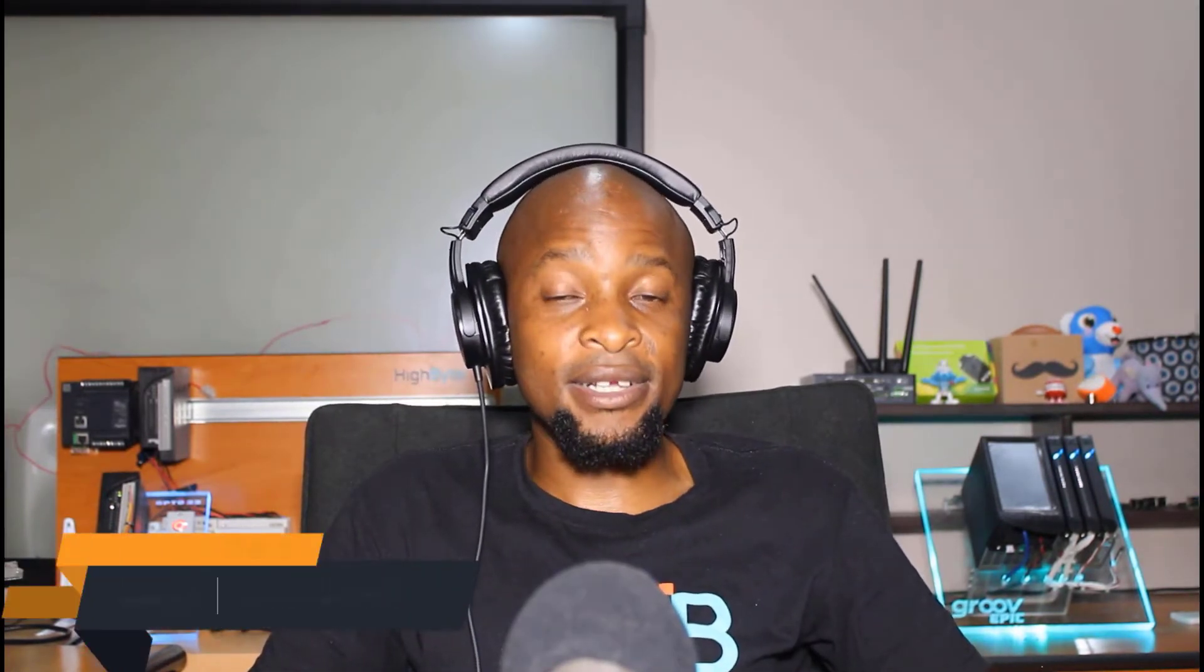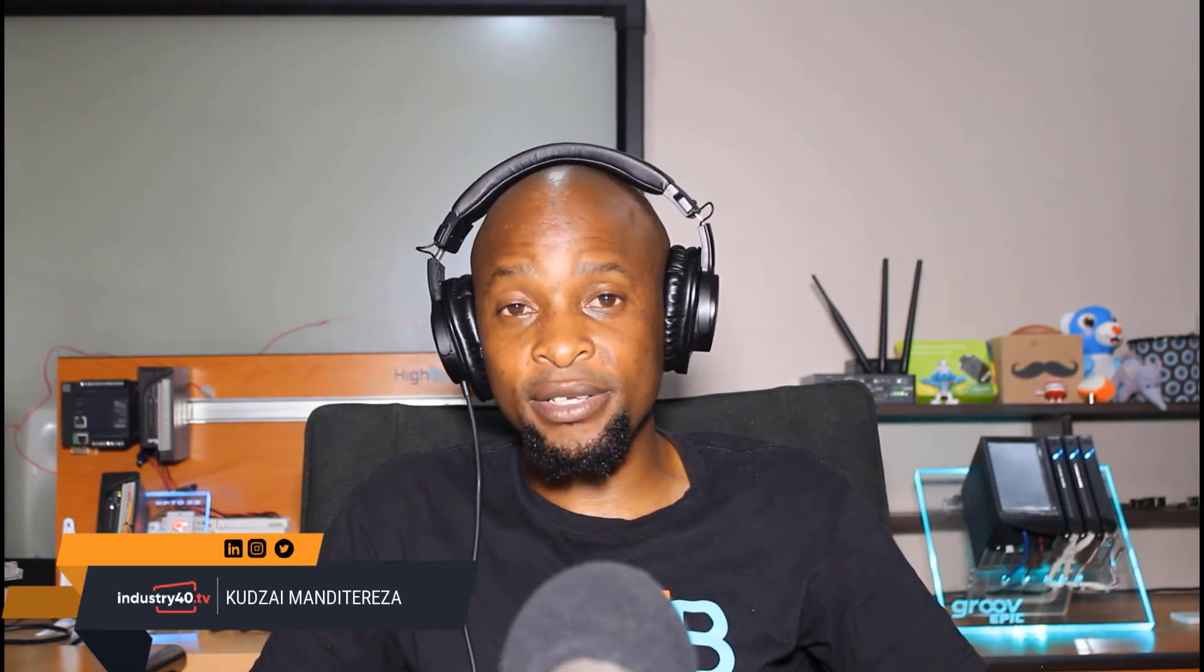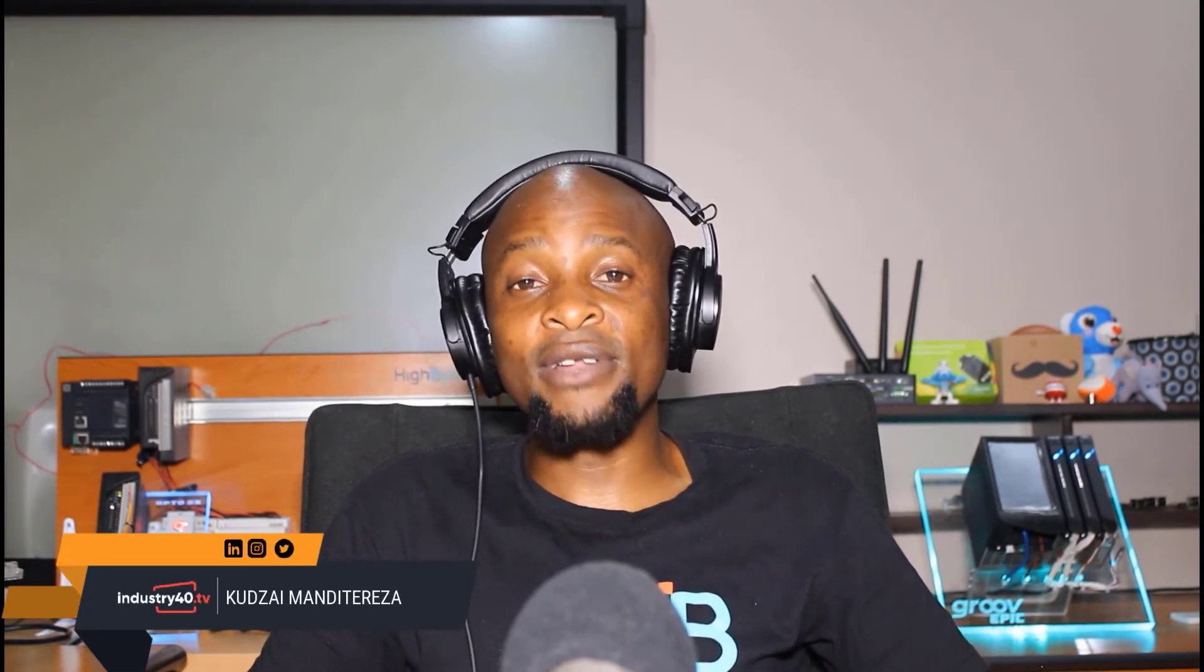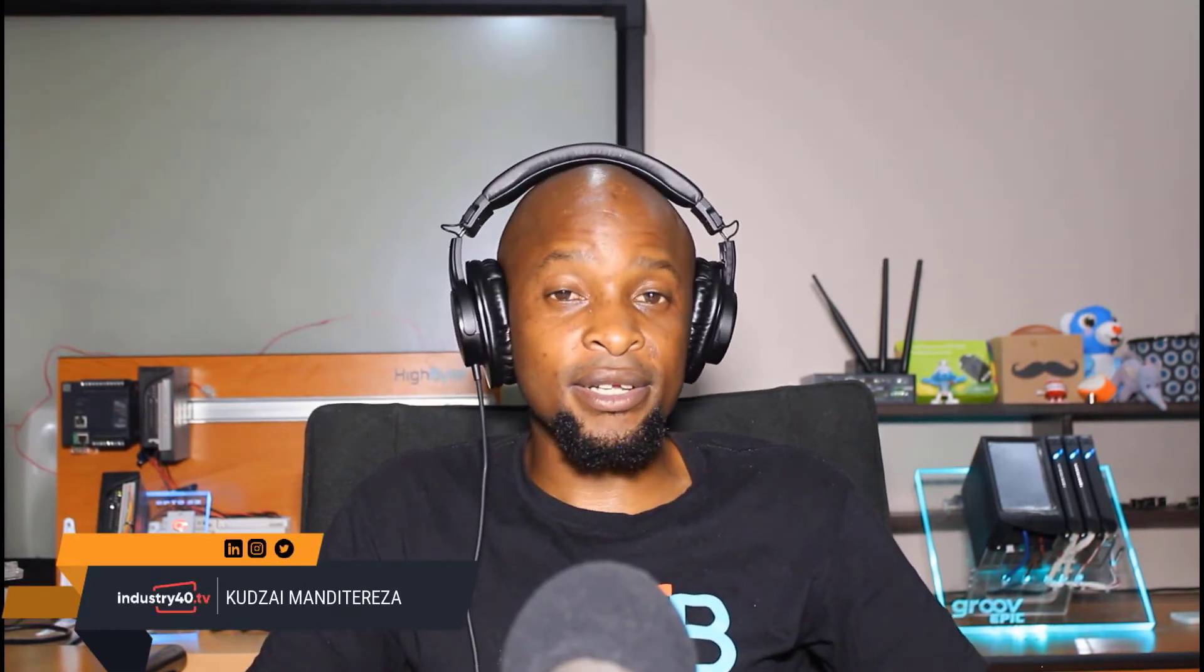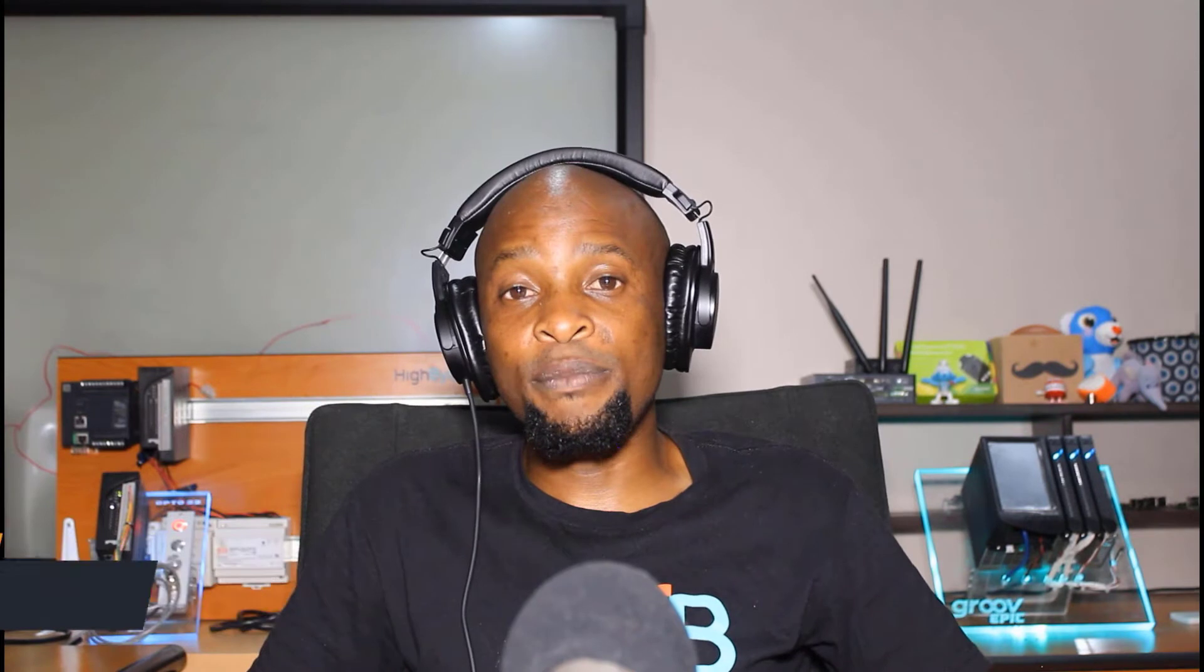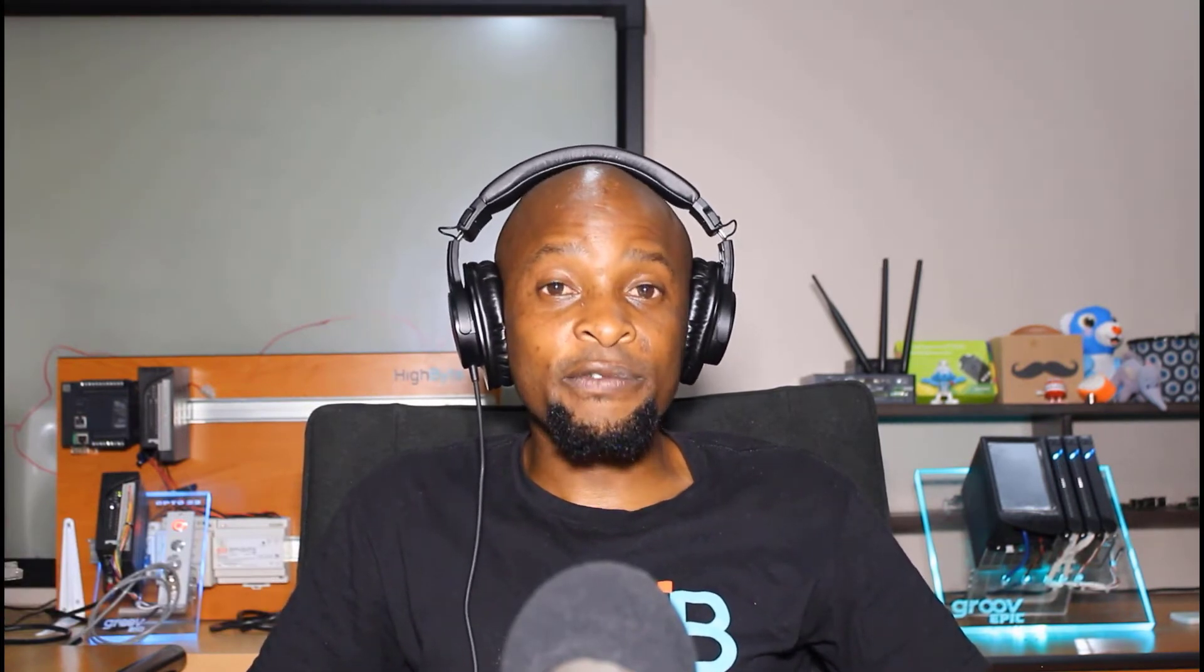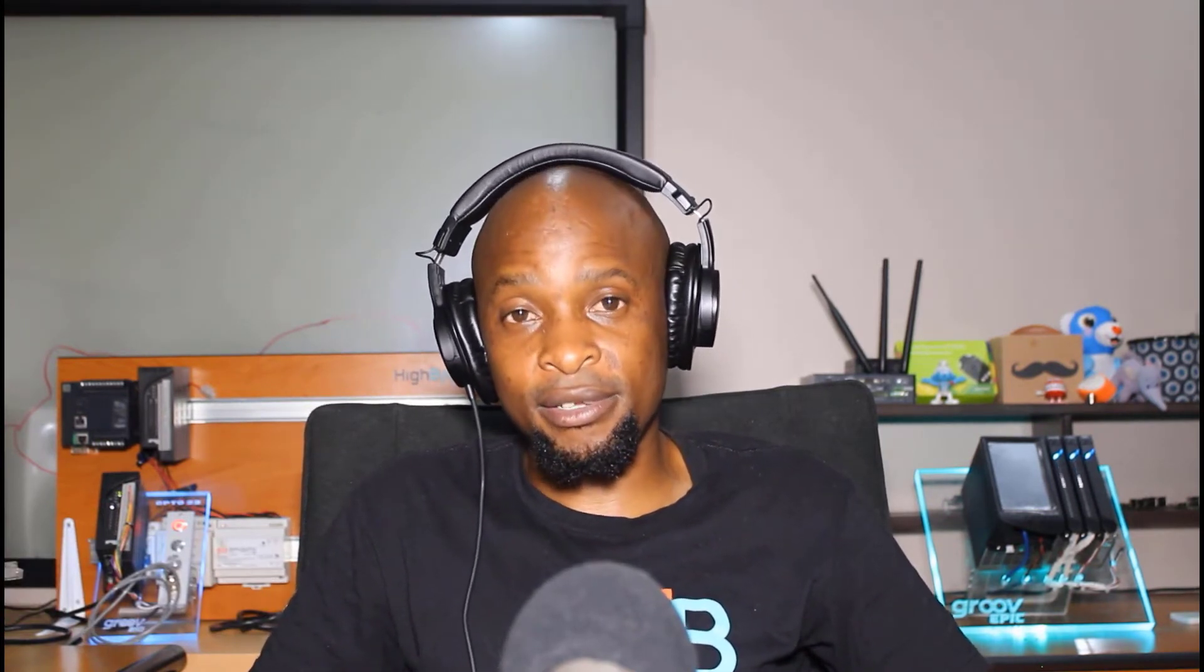My name is Gutzay Mandi-Tereza with Industry4.0.TV and I regularly publish Industrial IoT and Industry 4.0 tutorials, podcasts, and live expert discussions on this channel.